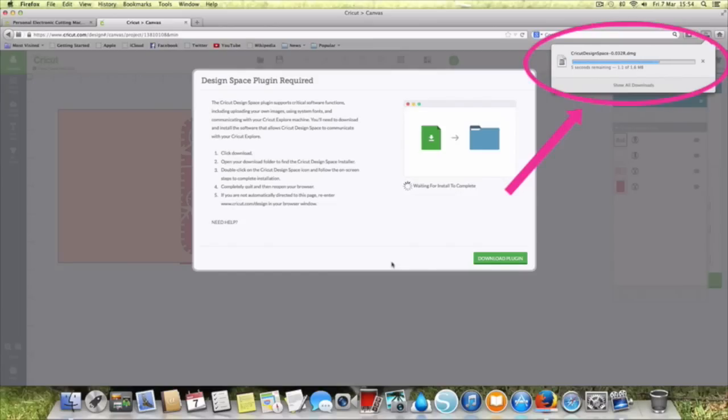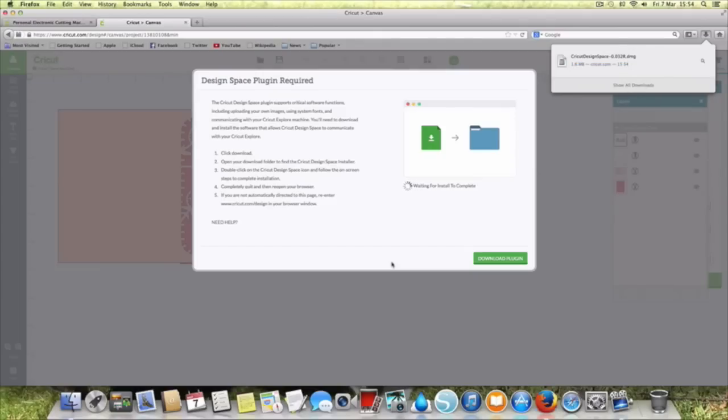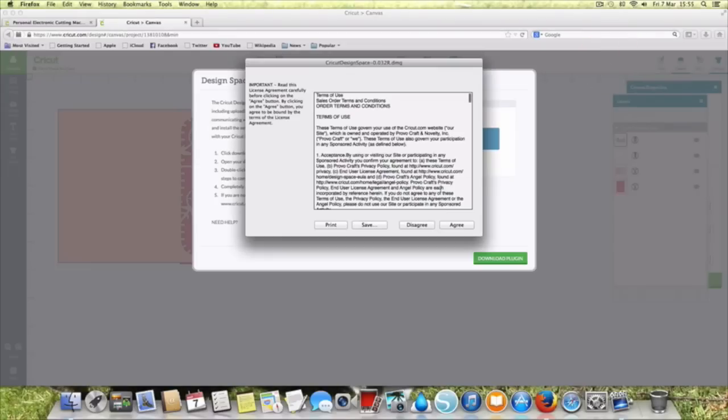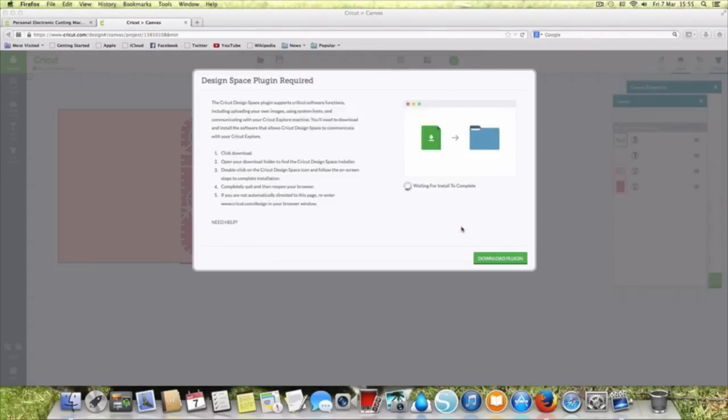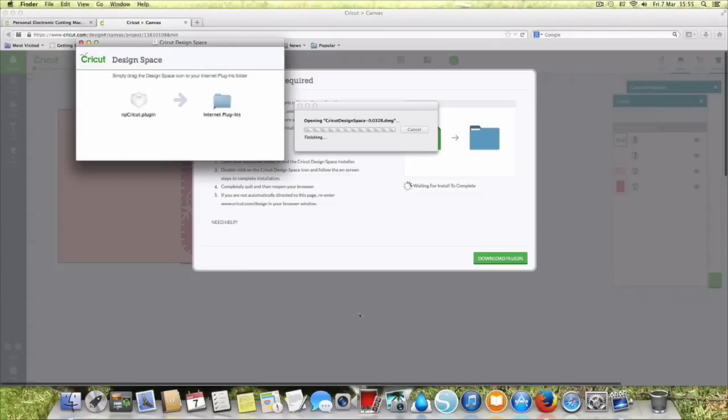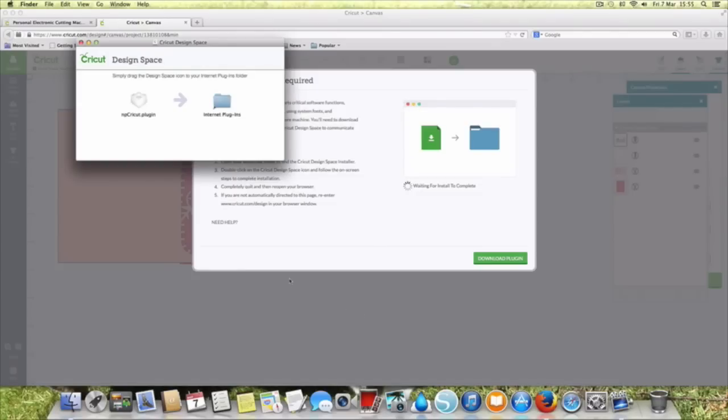Don't just automatically do these things with every website that you have. If you're comfortable that you know the website like we know Cricut then that will be fine, but don't do it for everything. And then you want to click on that so that you can then agree to it. So agree, and then it's going to actually simply drag the Design Space icon to your internet plugins folder so we just drag that across there.